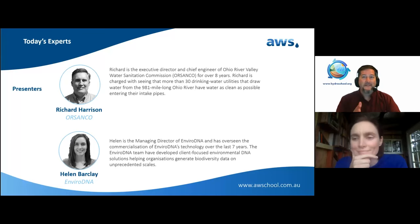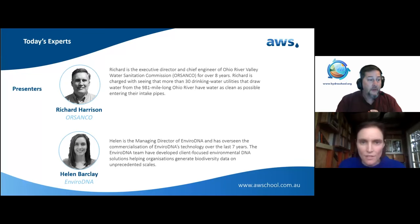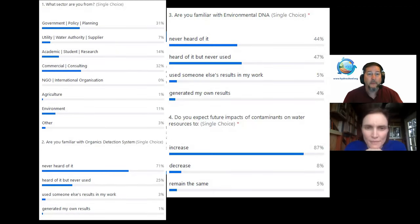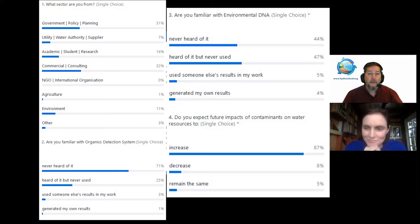Richard's going to run through his presentation first, and then Helen's going to introduce us to the concept of eDNA. Looking at the poll results, it appears 71% have never heard of the organics detection system Richard will discuss. For eDNA, it's roughly split — about half have heard of it but never used it, and hardly anyone has actually used it in their work.